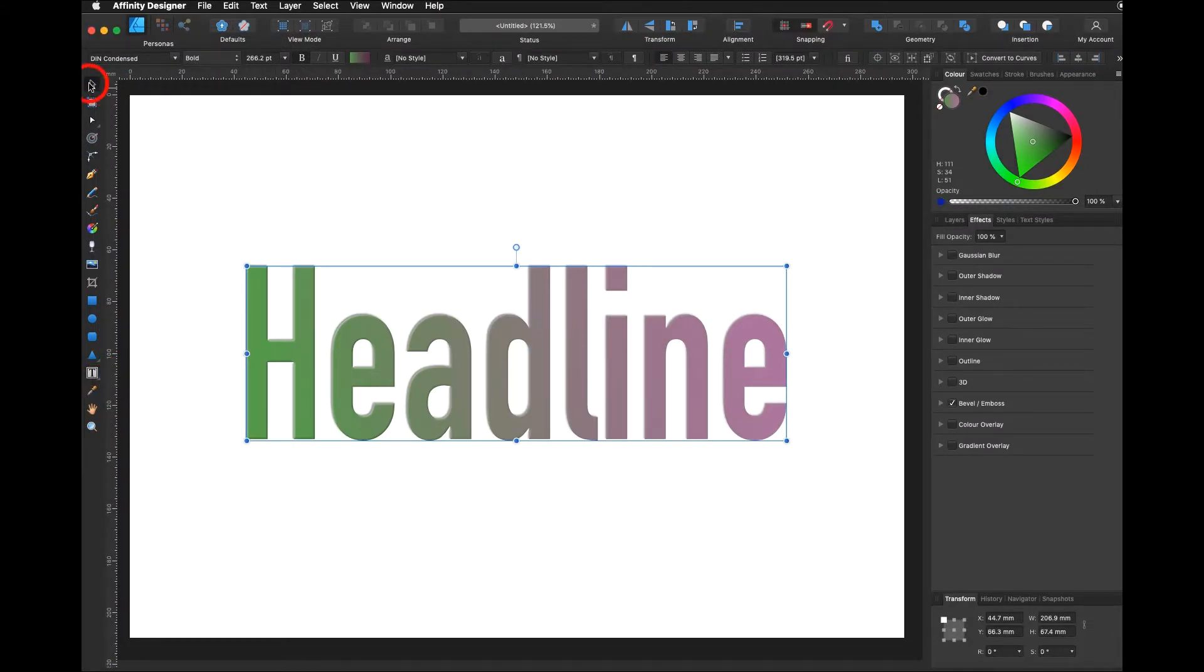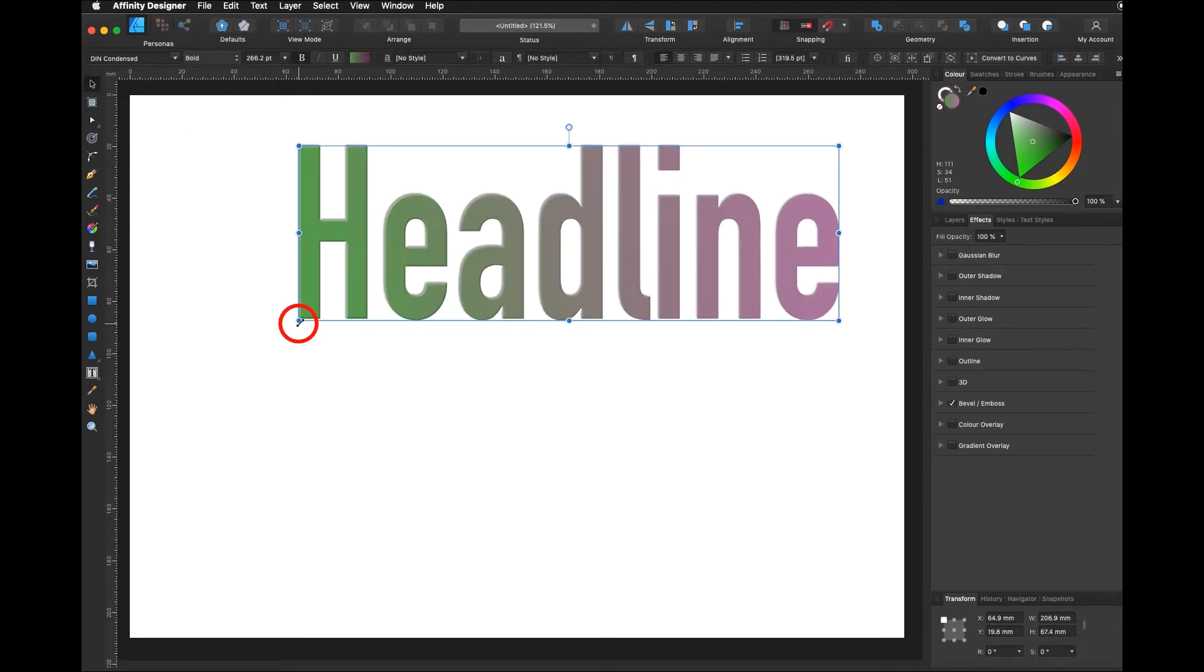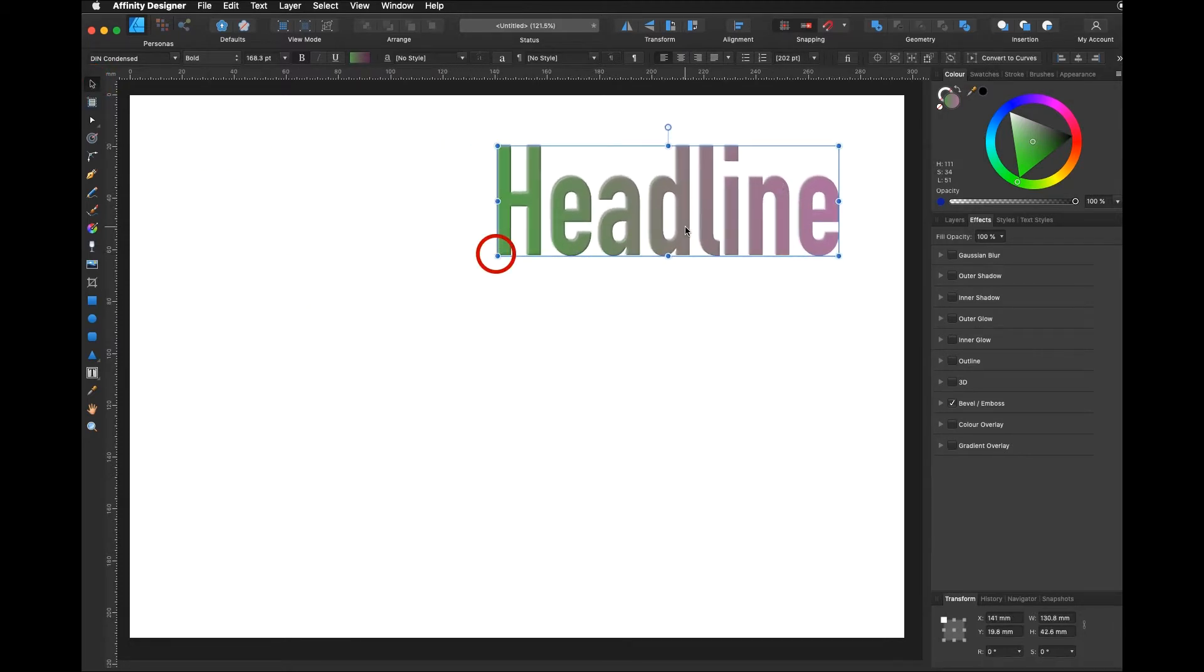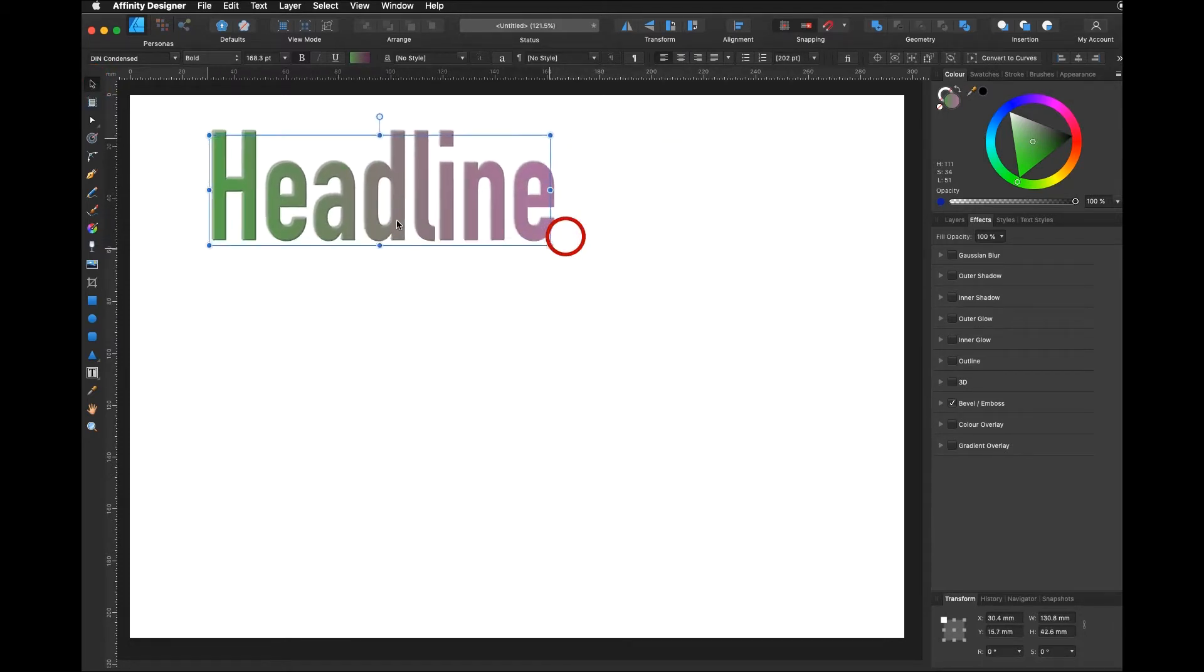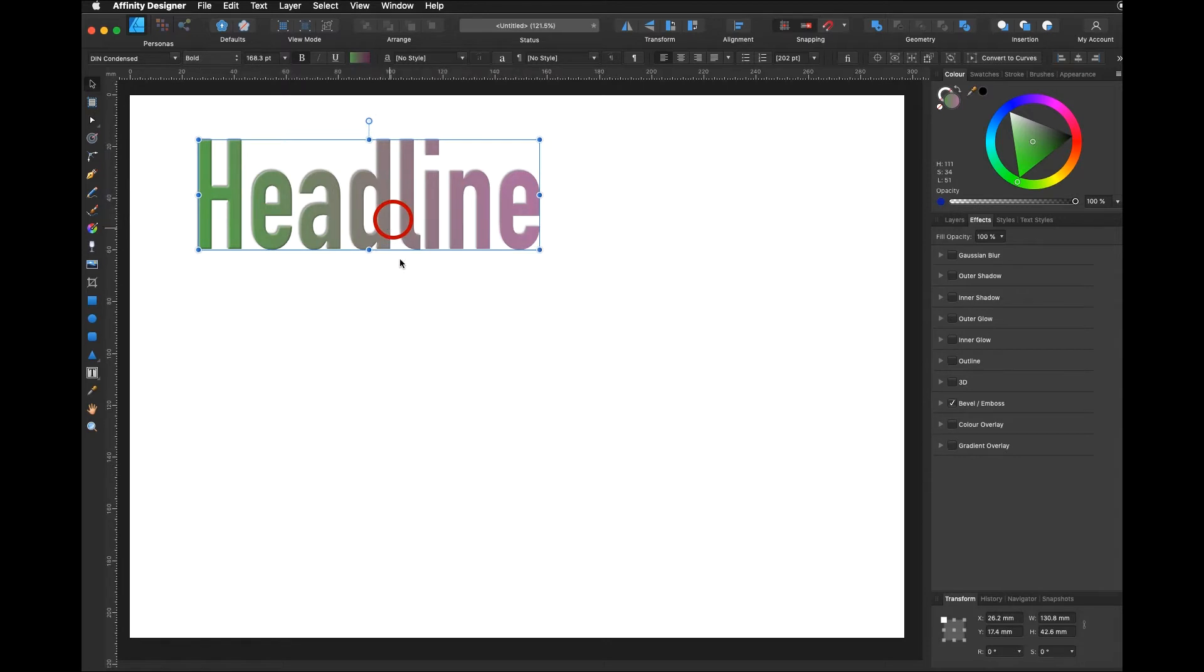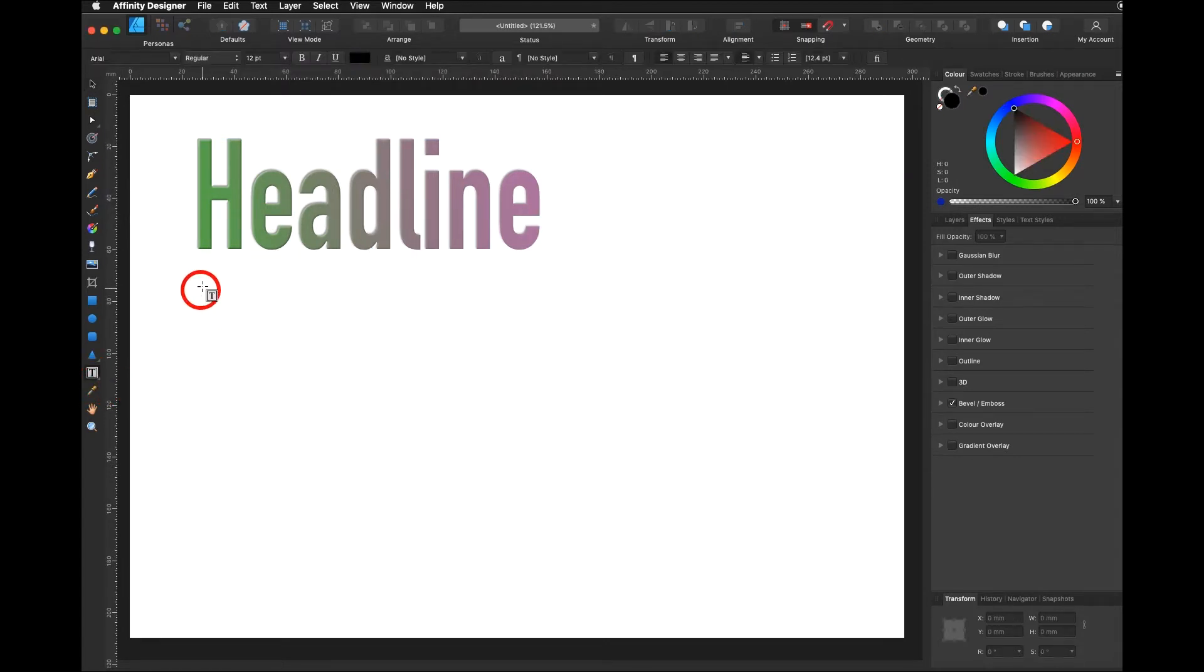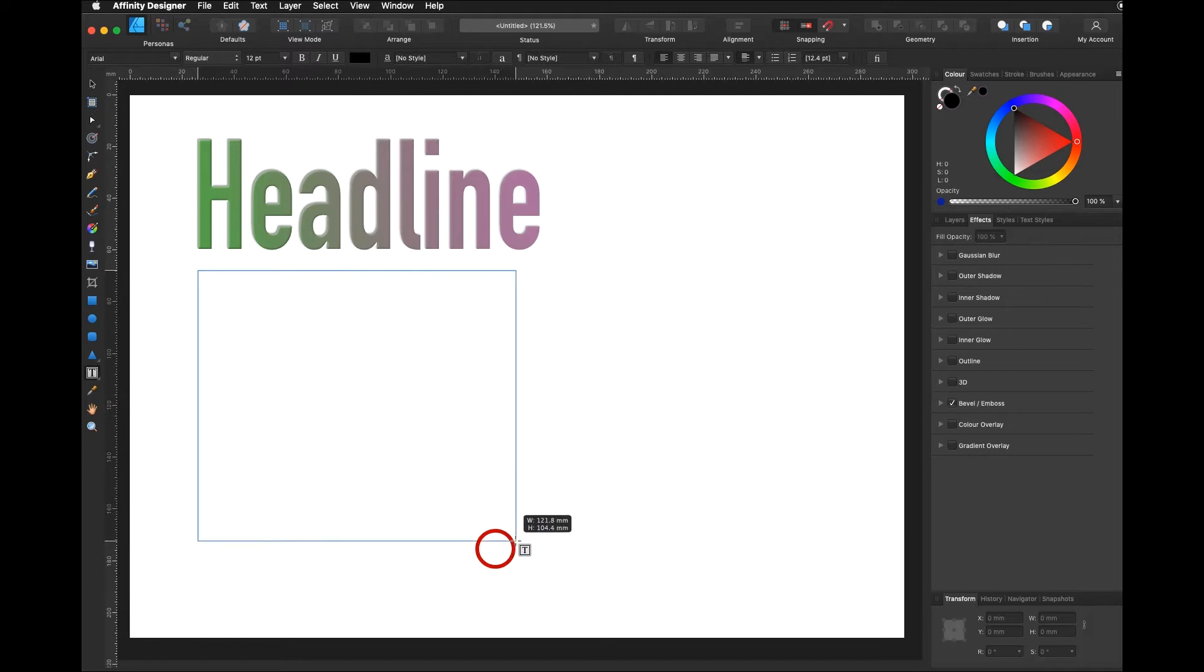First, I select my Move Tool, click and drag, make the font a bit smaller, move it to the top left. Now I have space for my Frame Text Tool. Click and drag, here is my Frame Text.